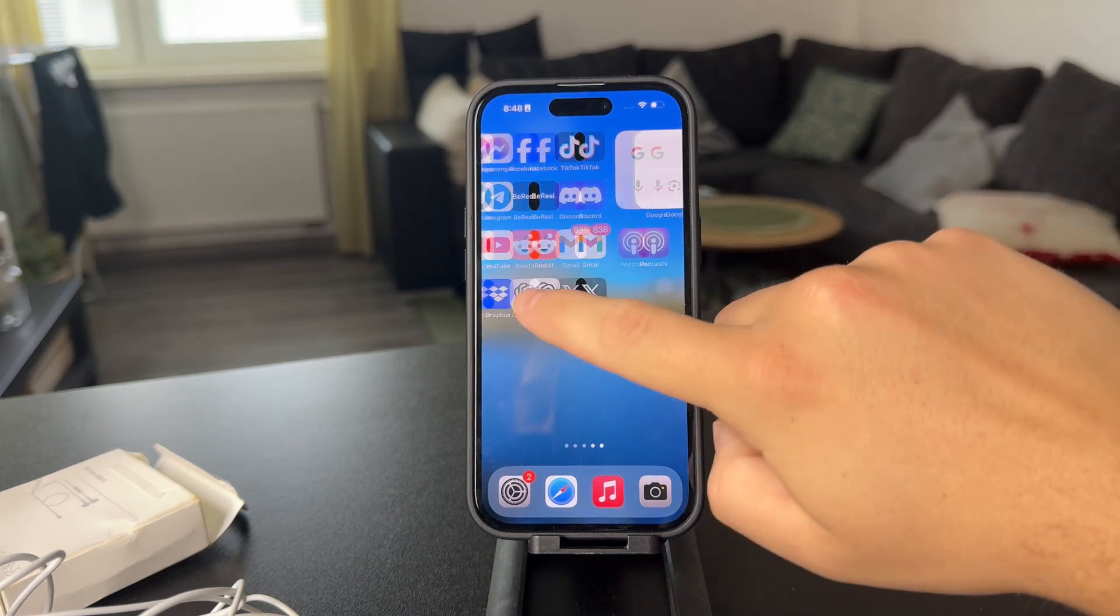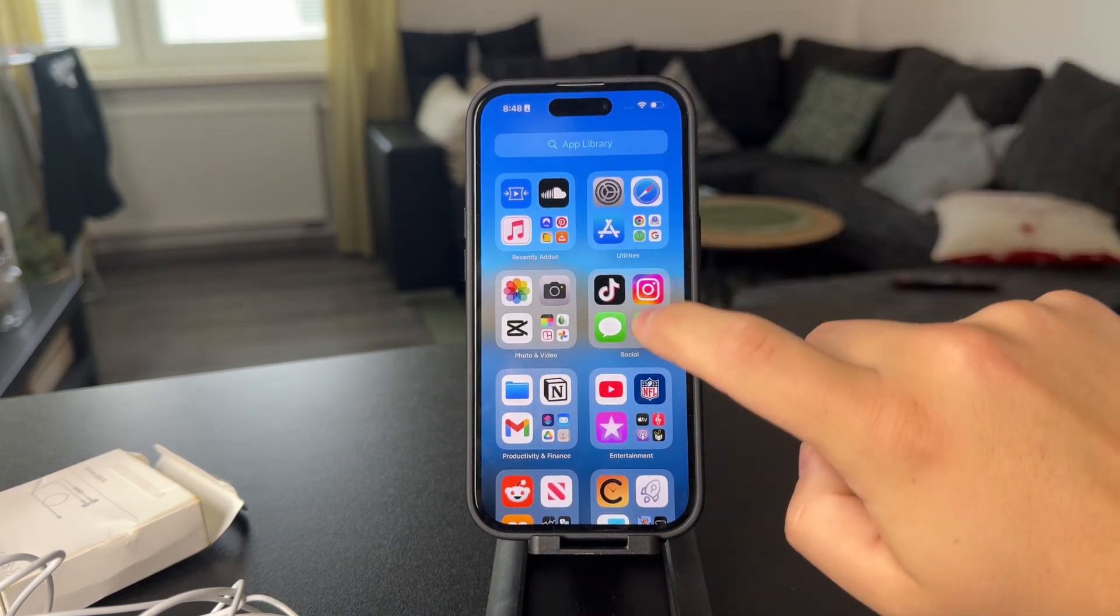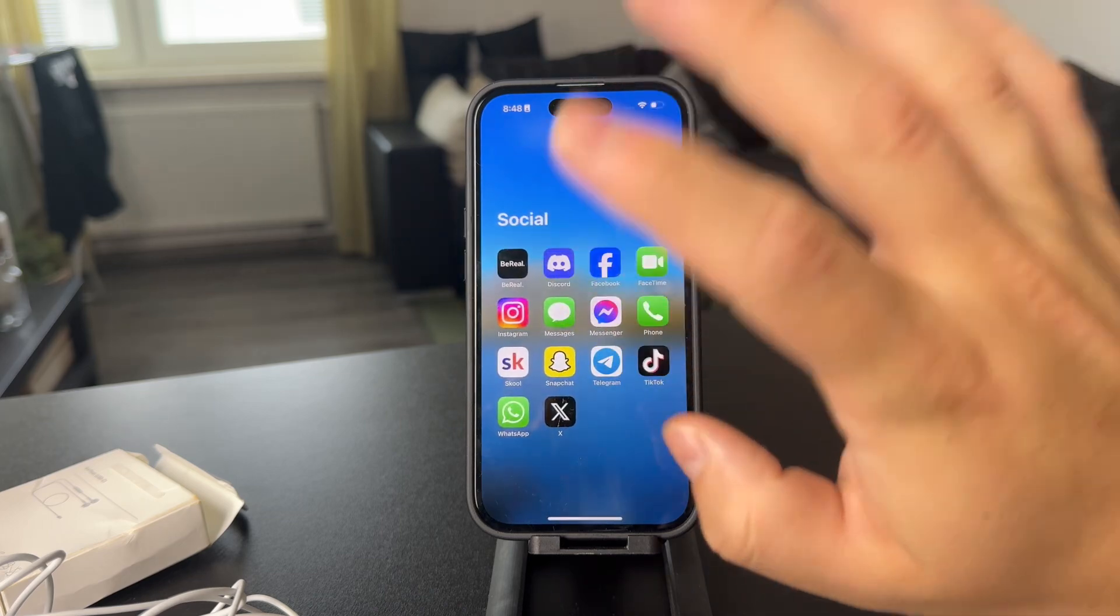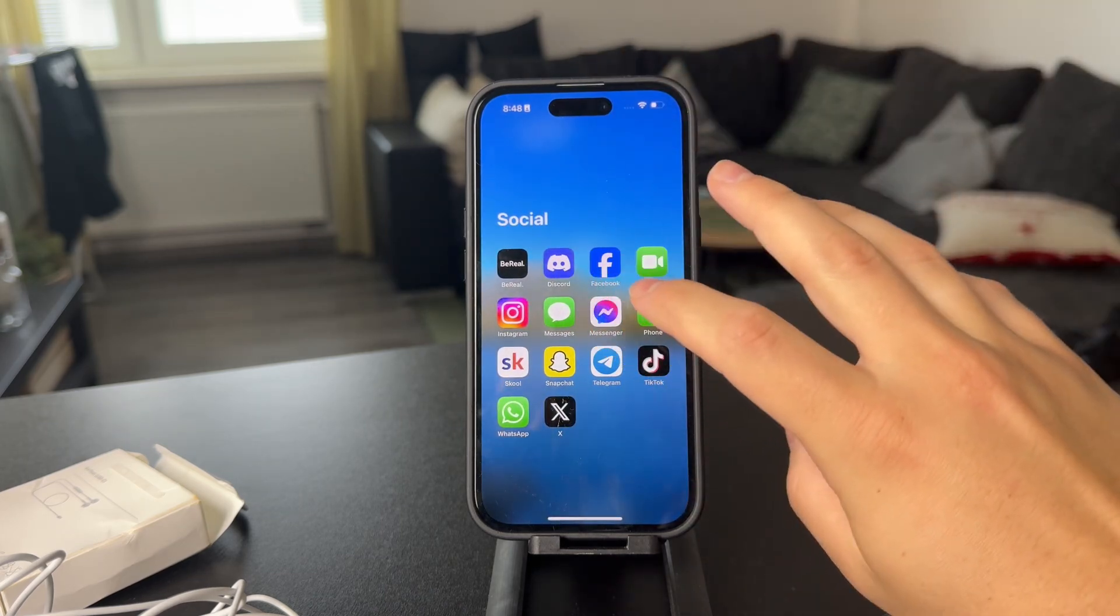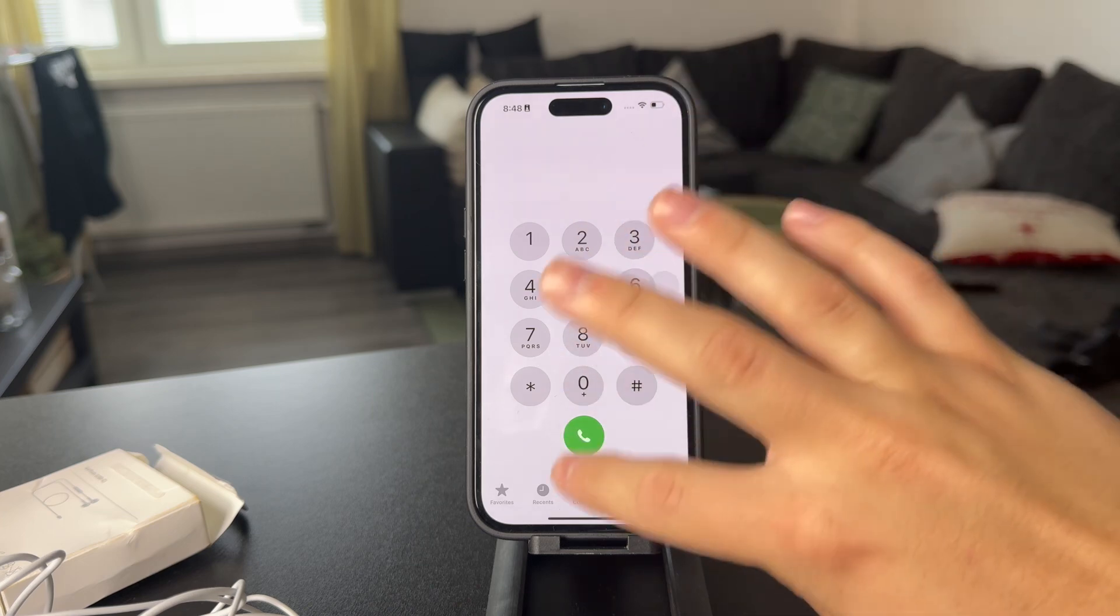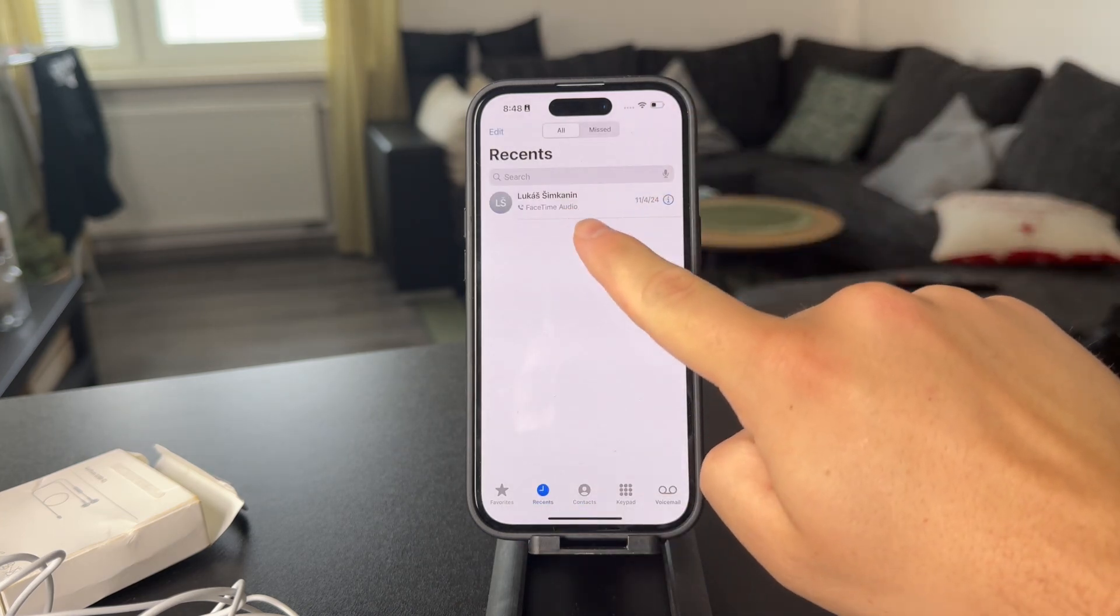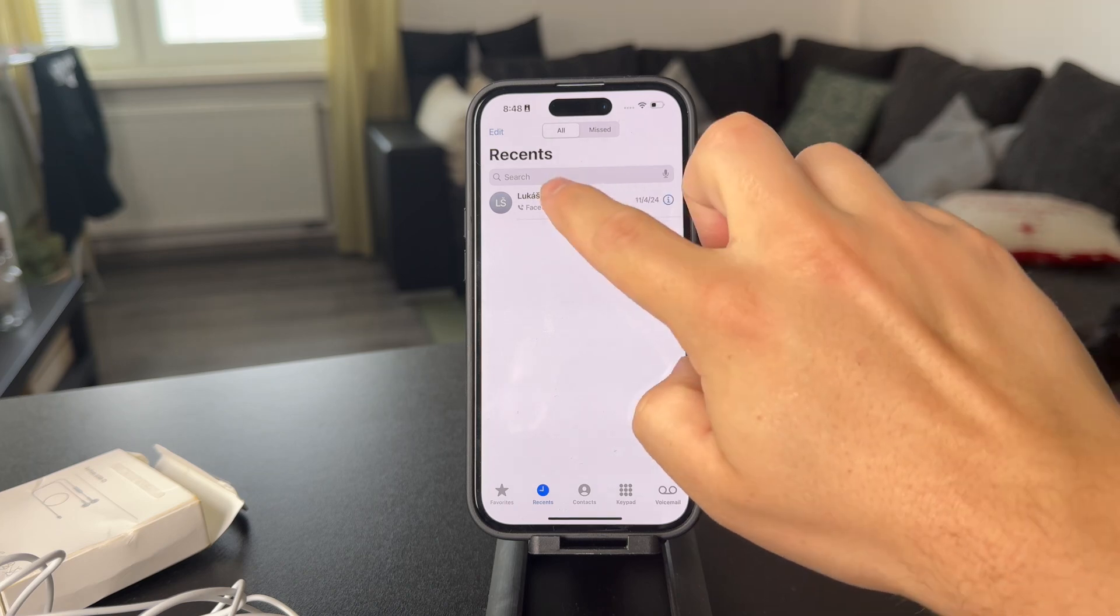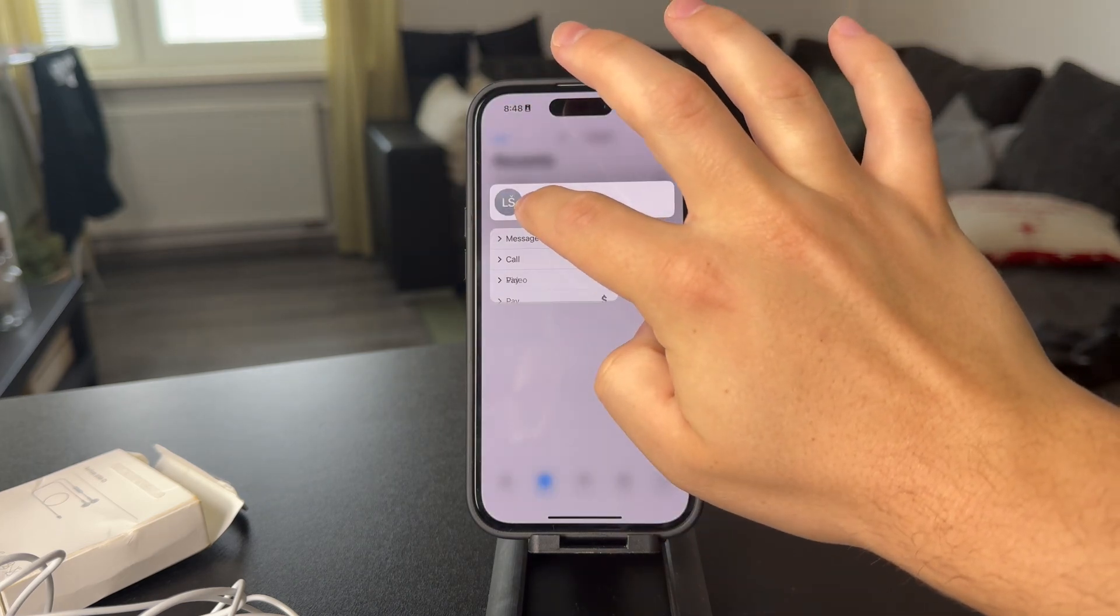In case there are some specific people that you want to block in the phone app, some random number which has been calling you, this might be an issue of yours. You can open up the phone app, get to the recent, and let's say you have a recent call from someone. What you can do in case it's just a number...